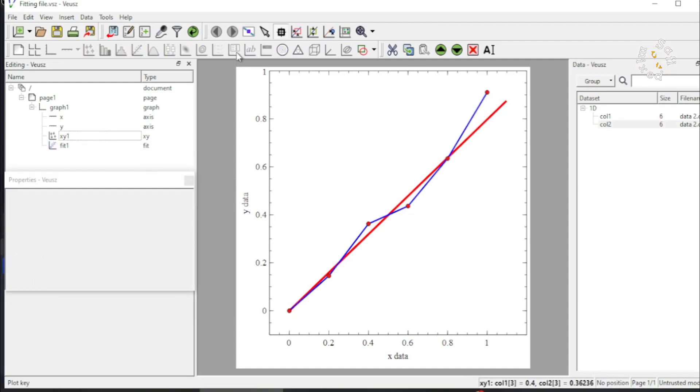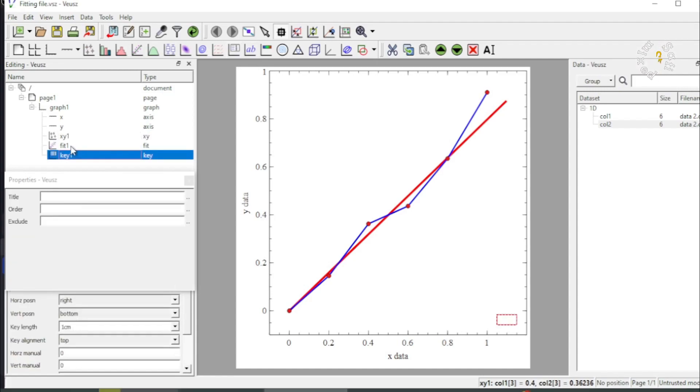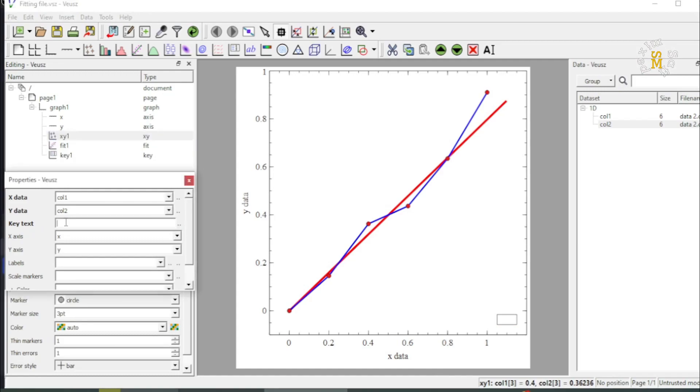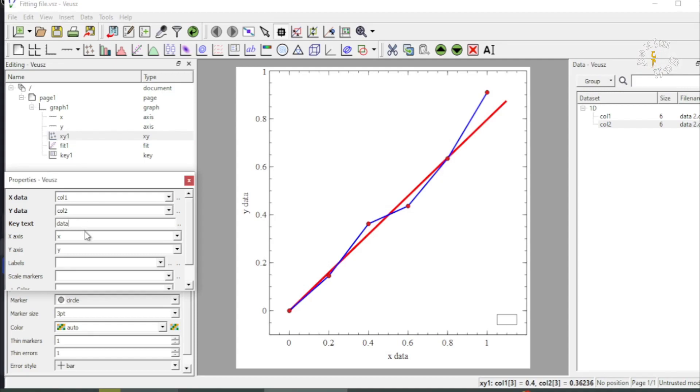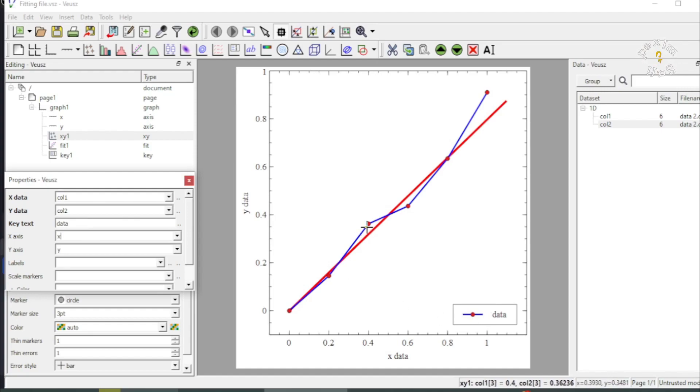Now let us add legends to the two plots. I can do that by activating the legend plot key and then clicking on the x-y plot. You see here the key text, it is activated and I give a name over here, I call it data. If I enter data, yes it is now activated. So this gives the legend for the actual data and you see the color blue is here shown.